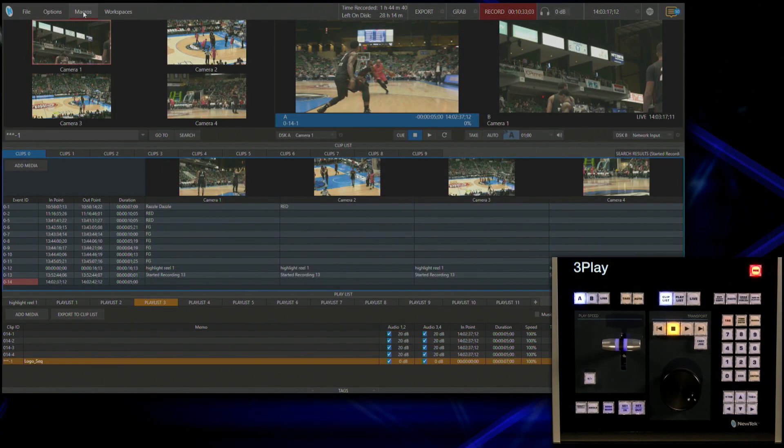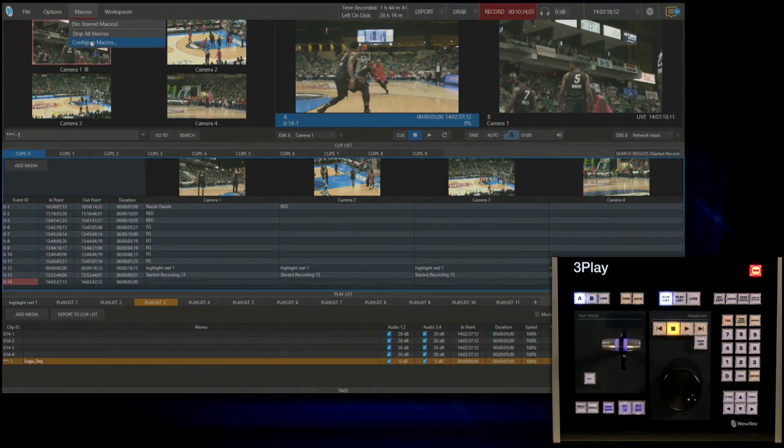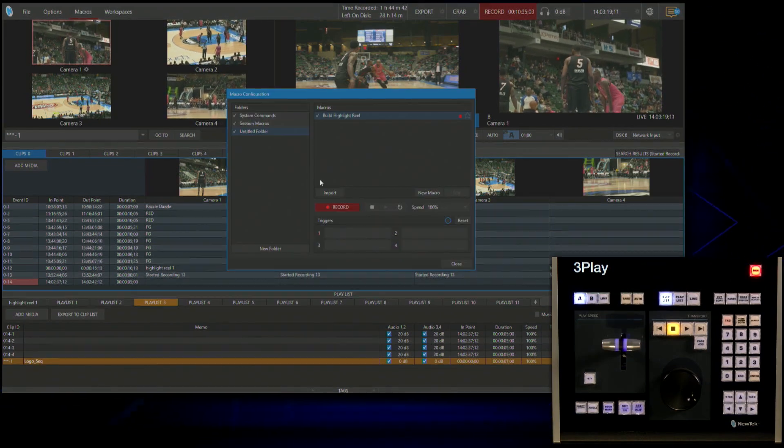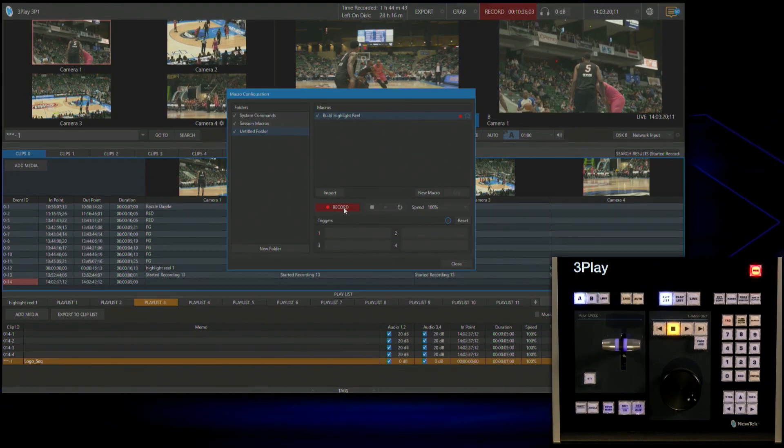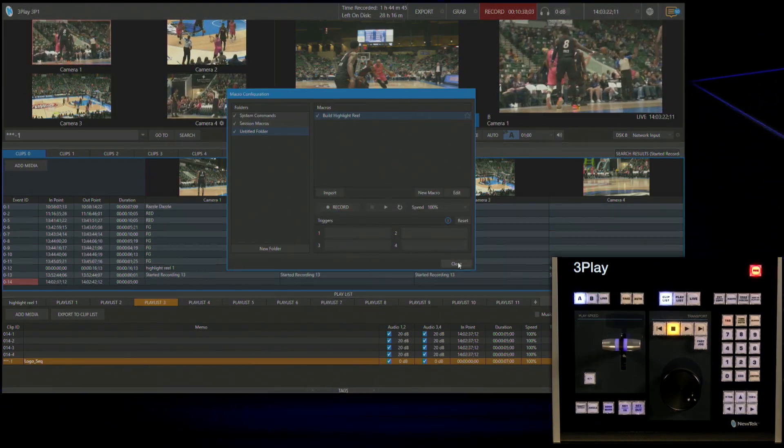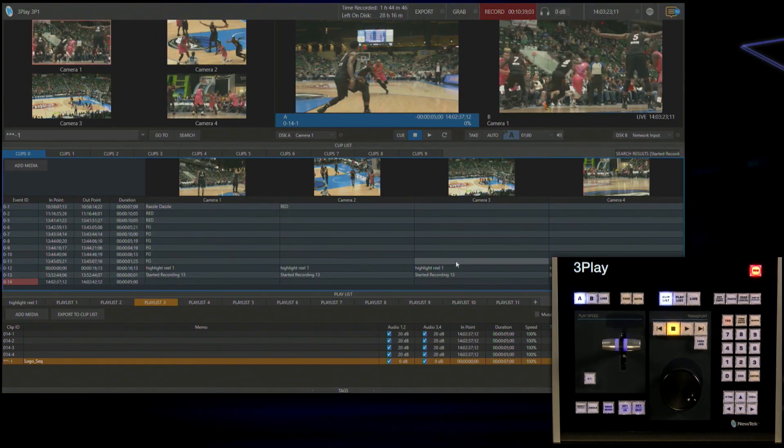So let's click add media and I will browse my hard drive and find that logo. Now that's there. So let's go to the top of the screen under macros, configure macros and I will stop the recording for that.